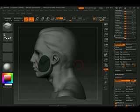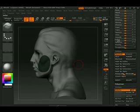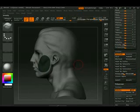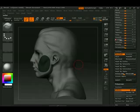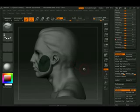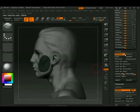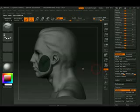Alright so now that it's masked off I can go to inflate. And I can inflate by maybe negative 20. Okay and clear the mask.